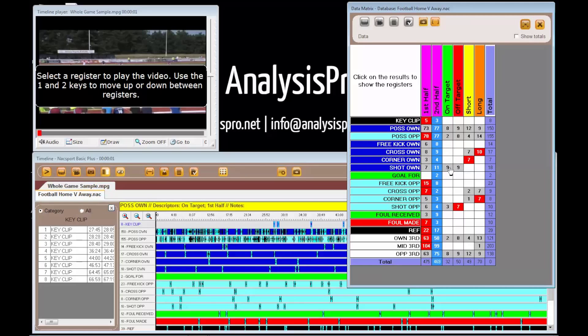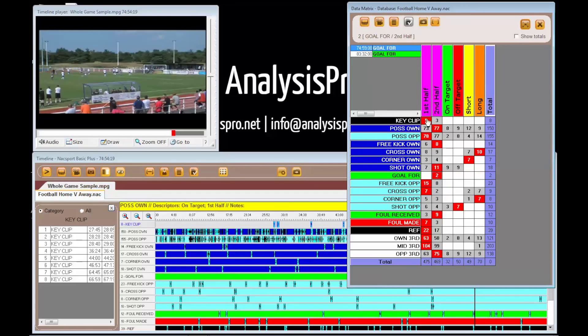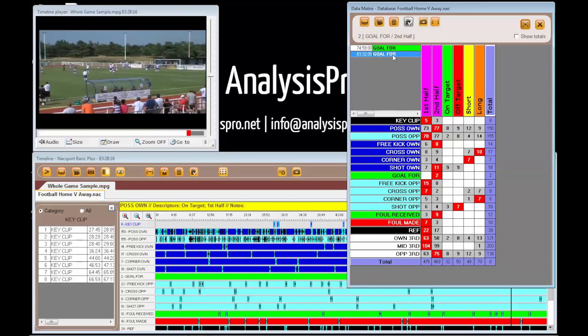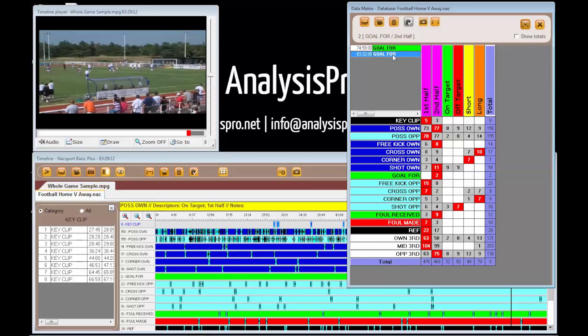With our descriptors as columns and categories as rows, we can now quickly find specific actions from the game, like shots on target or goals in the second half, then click that total amount to view those actions in the game.